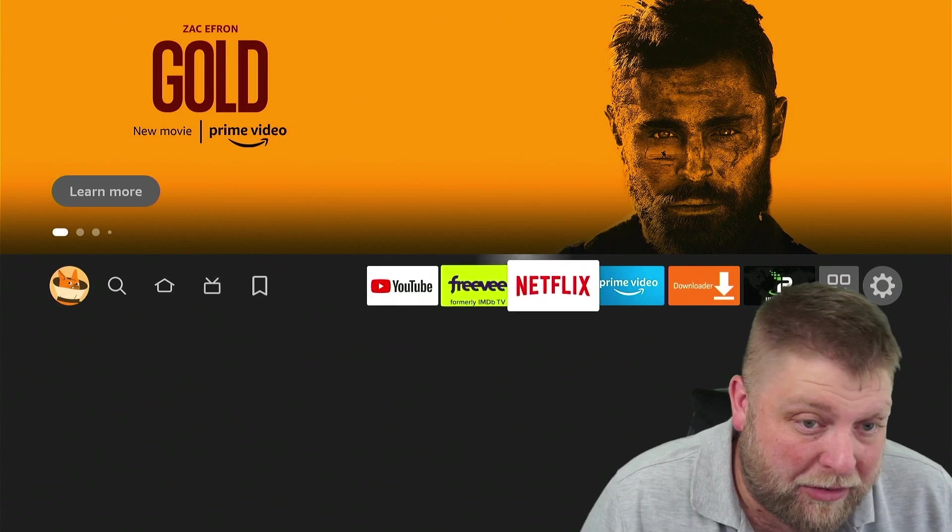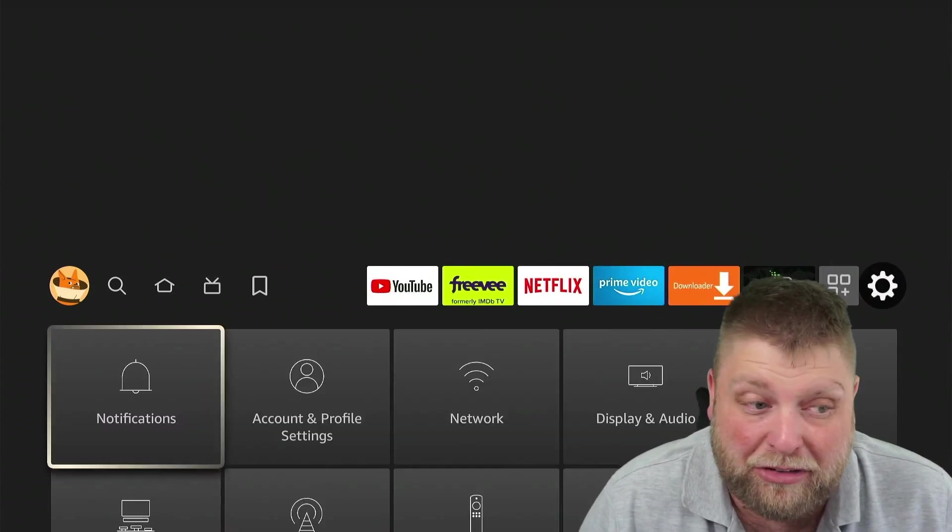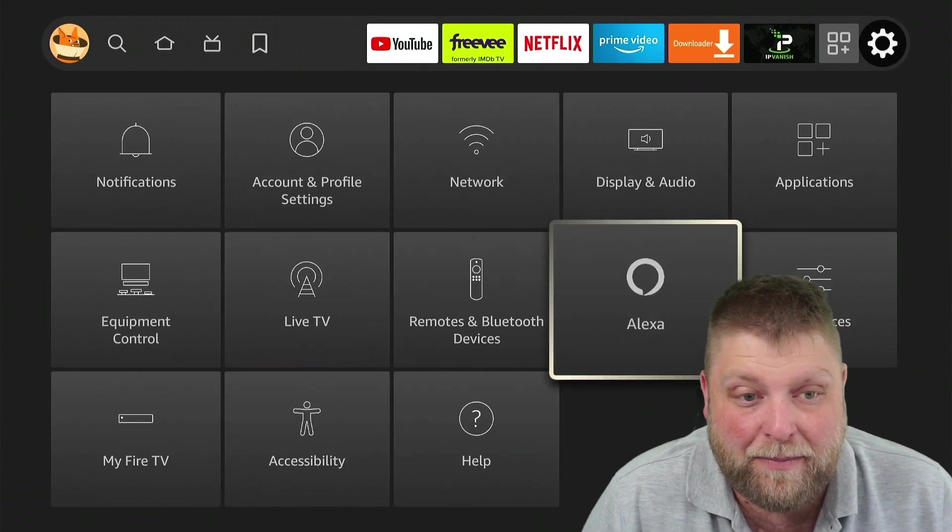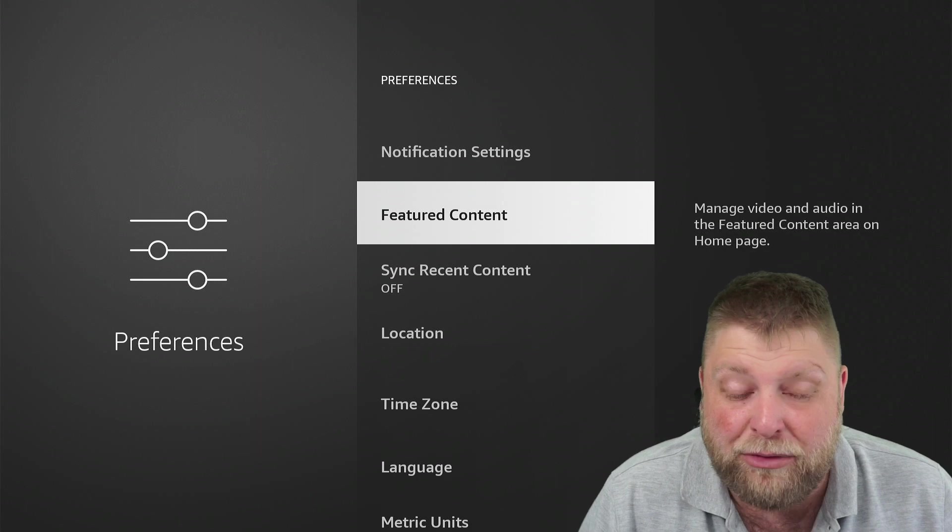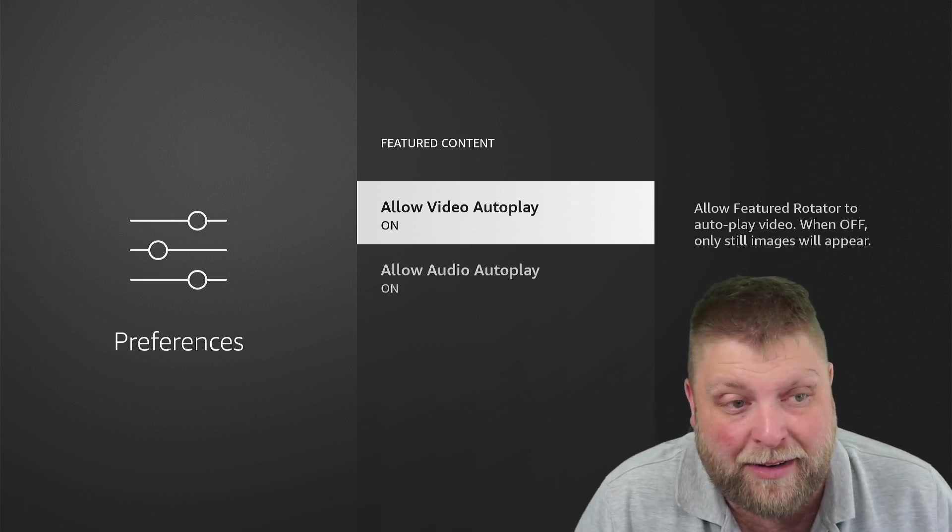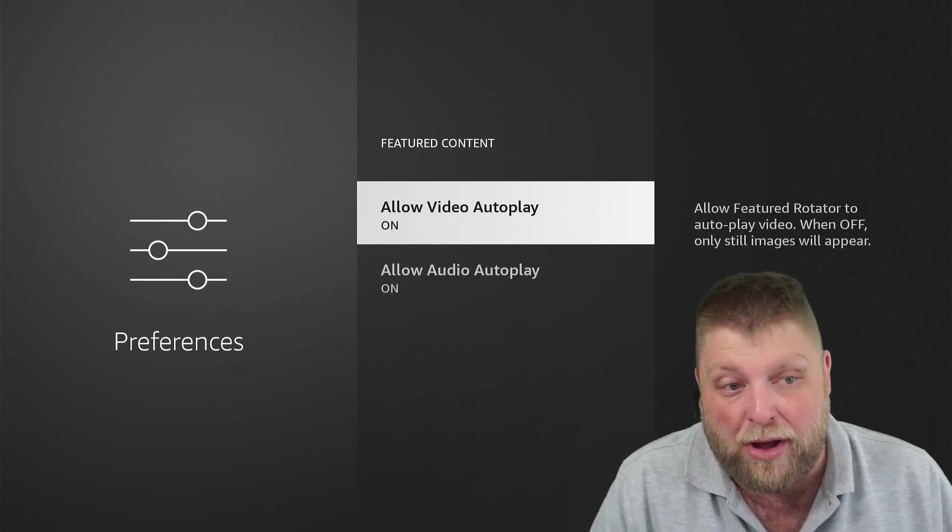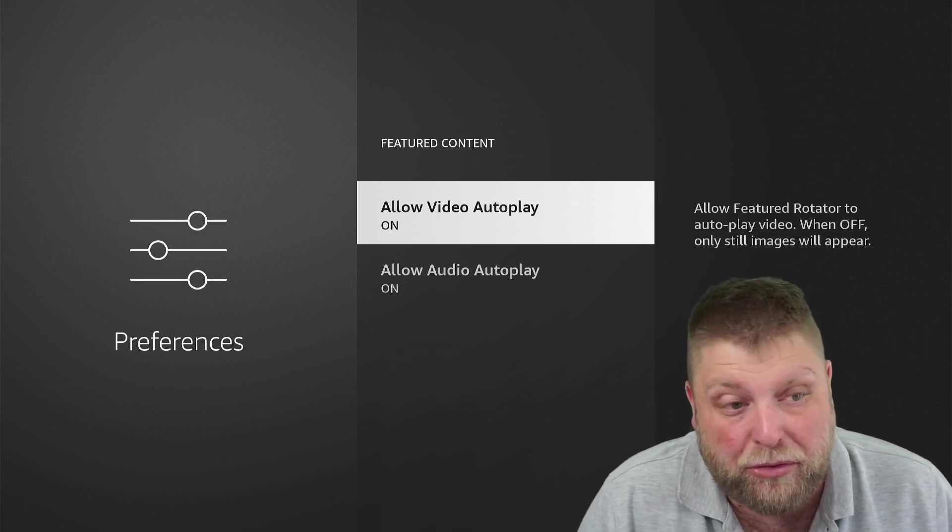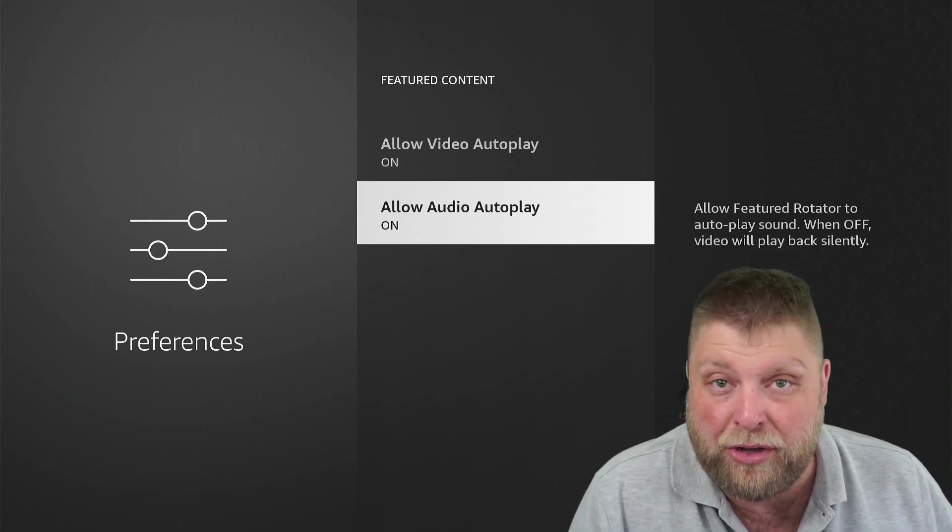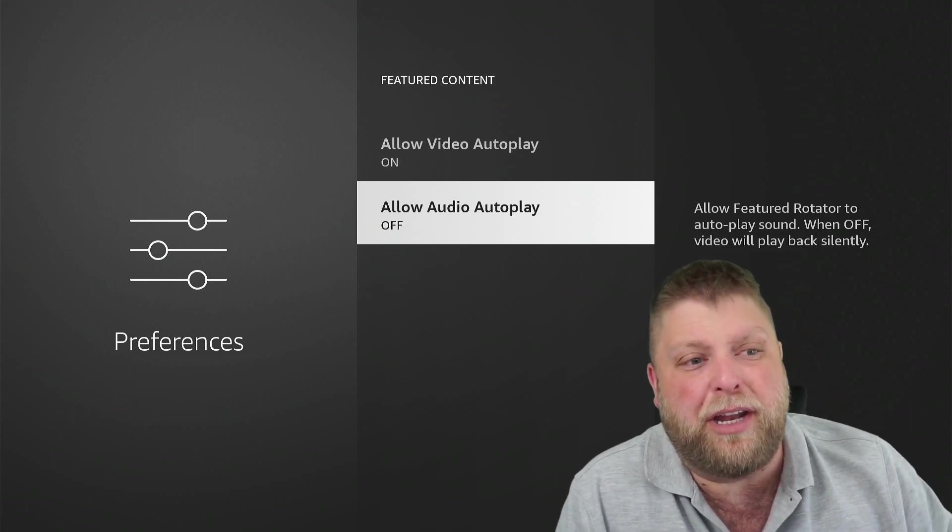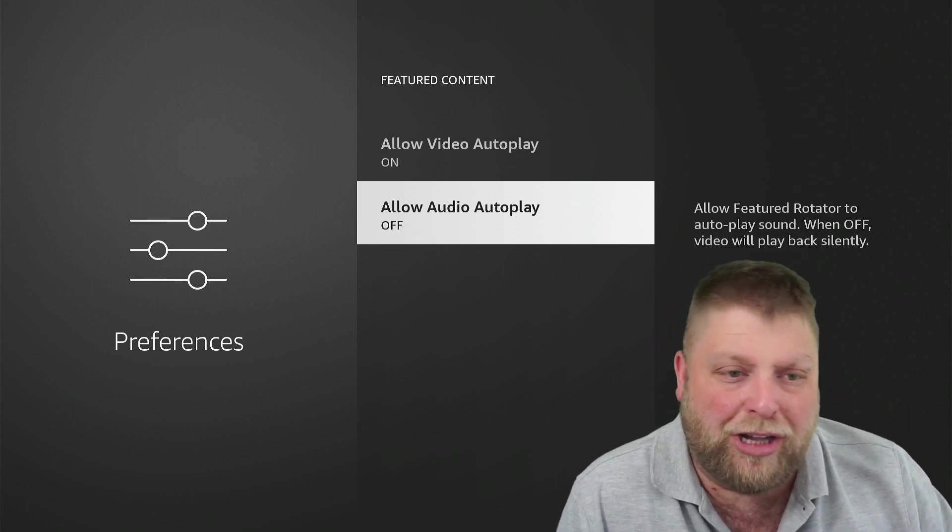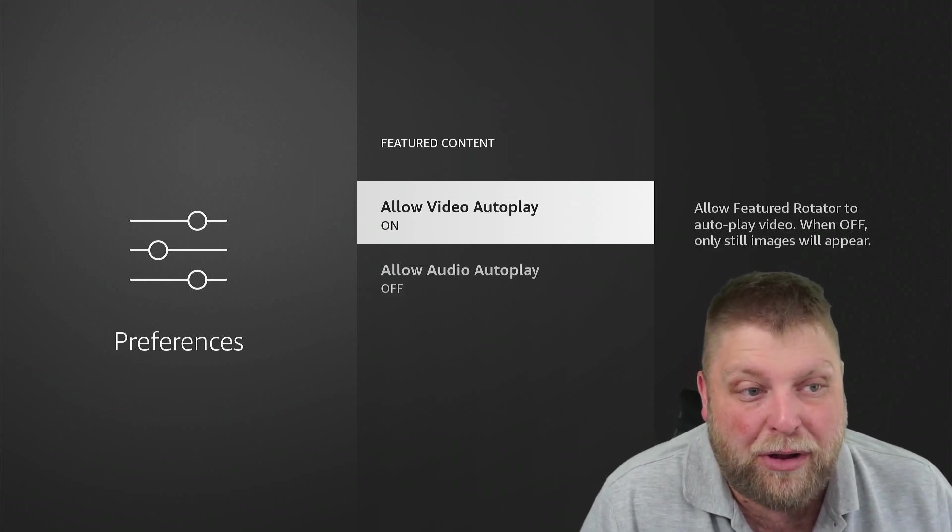Same again, we go to Settings, Preferences, go down to where it says Featured Content. And now you've got Allow Video Autoplay or Allow Audio Autoplay. So if you don't mind the video, but you don't like the audio, you can turn the sound off.